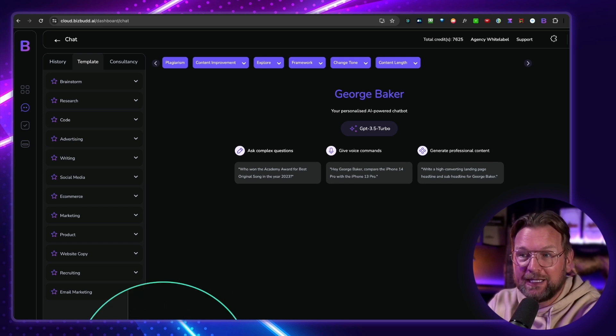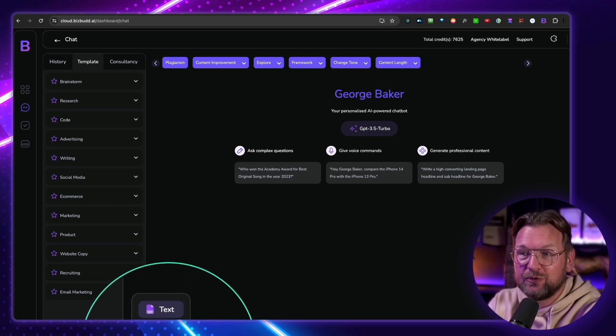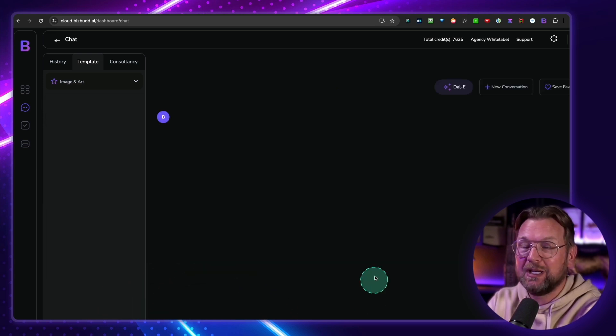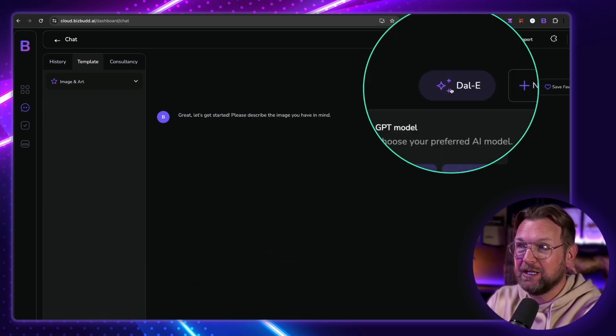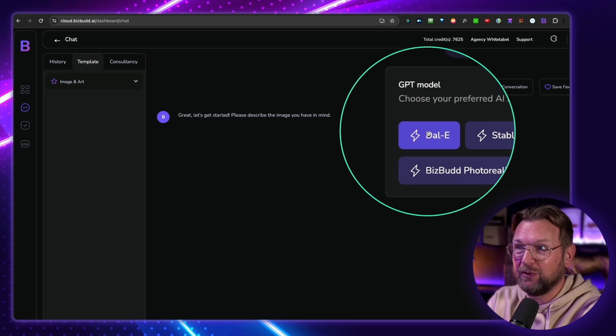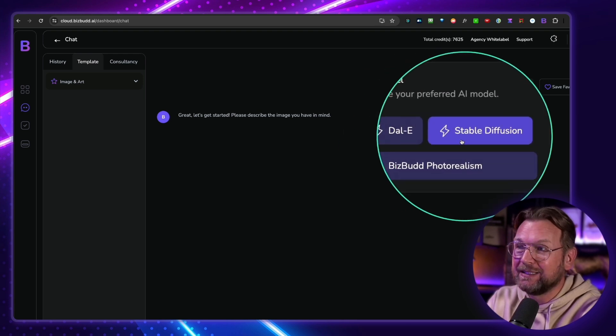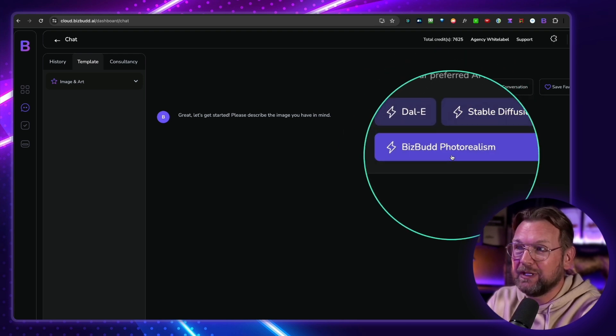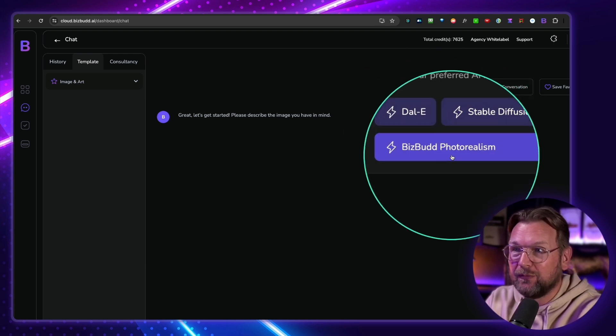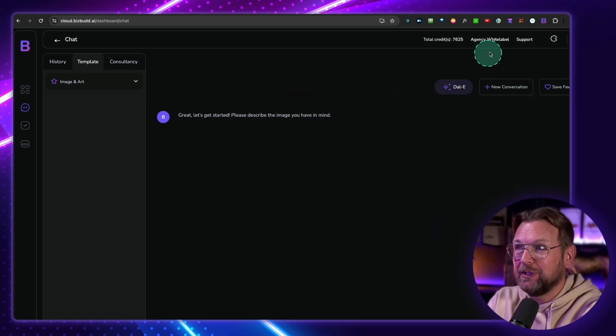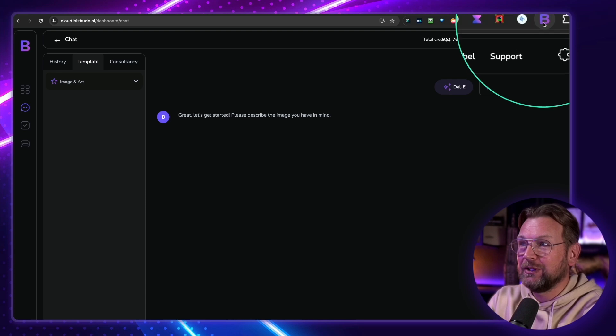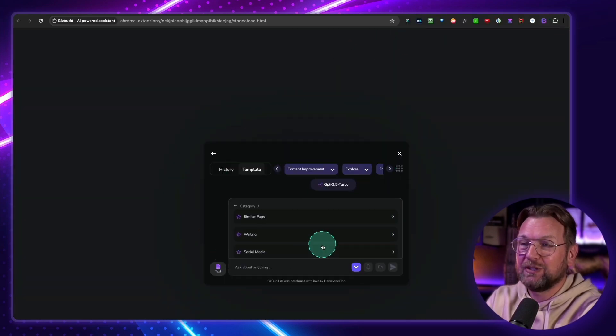But not only that, it also allows you to switch to images where you can choose between DALL-E, Stable Diffusion, and BizBud Photorealism. And that's not only it, it also gives you access to a Chrome extension which allows you to access these tools anywhere you're online.